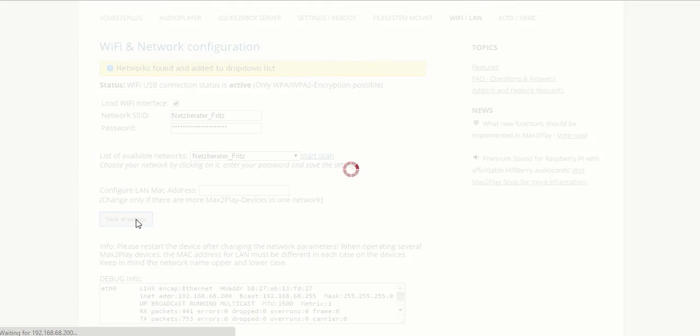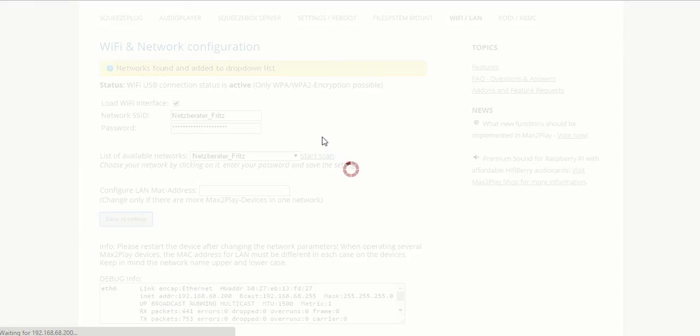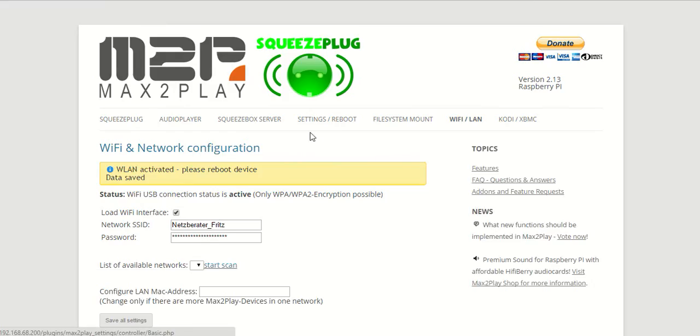Once we've clicked save, the connection will be set up and once that is done we just need to reboot our system and we will be able to access our network through the Wi-Fi.